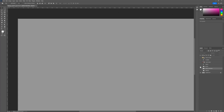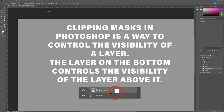Let me tell you a little bit about what exactly a clipping mask is. A clipping mask in Photoshop is a way to control the visibility of a layer. The layer on the bottom controls the visibility of the layer above. So if you take a look at this, I have two layers. I have my image and the word 'beach' at the bottom — it's just text. You'll notice there's a little icon highlighted here, which within Photoshop indicates you're creating a clipping mask between those two layers.